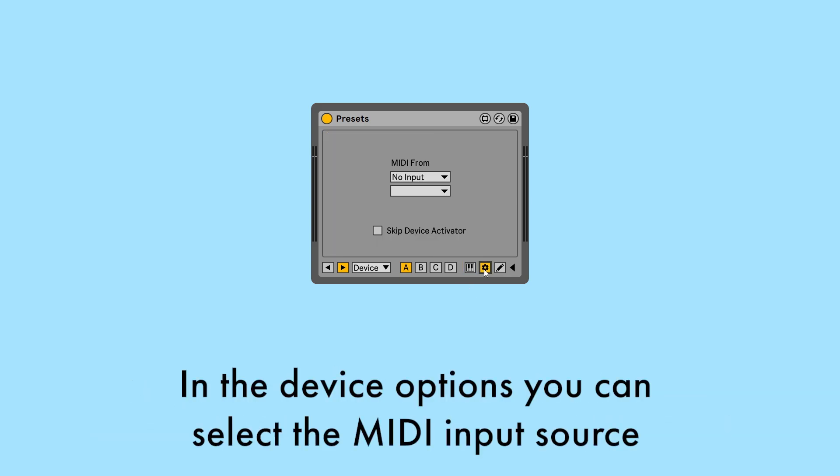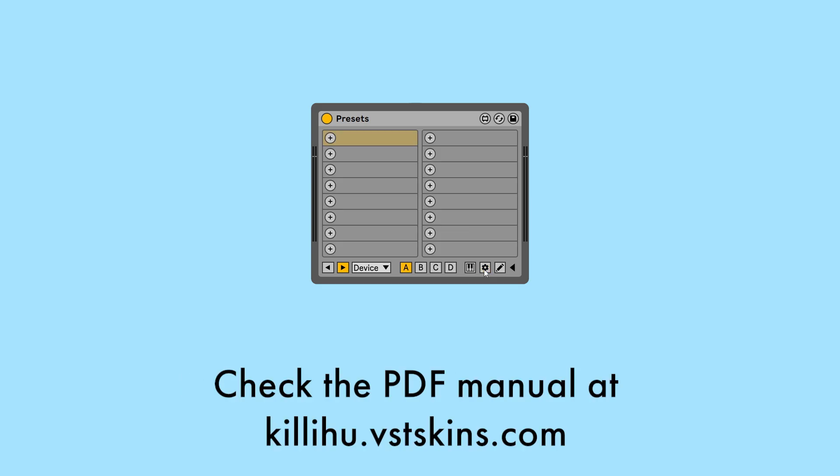In the device options you can select the MIDI input source. Check the PDF manual on the Preset device website for a more detailed explanation of all the controls.